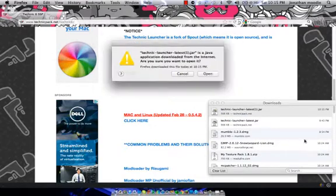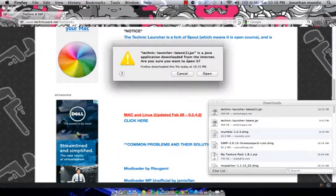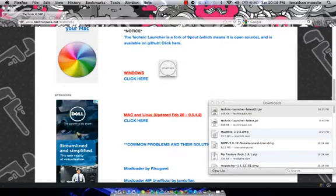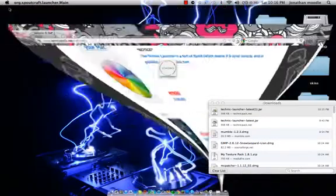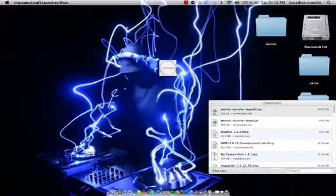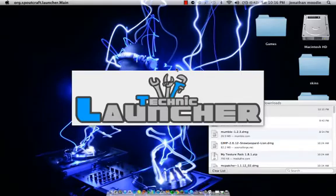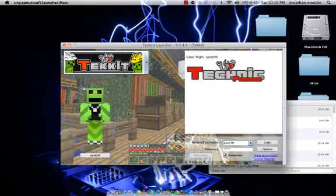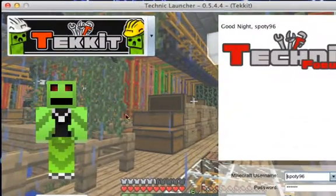OK. And do open. Let's just minimize this. So it's going to open. And Technic Launcher. There you go.